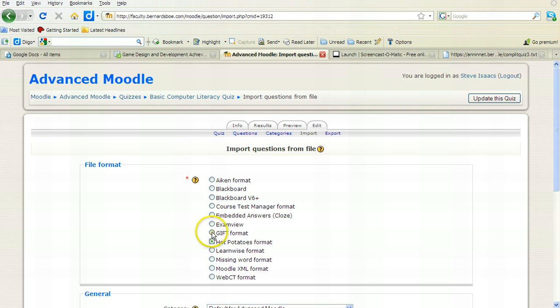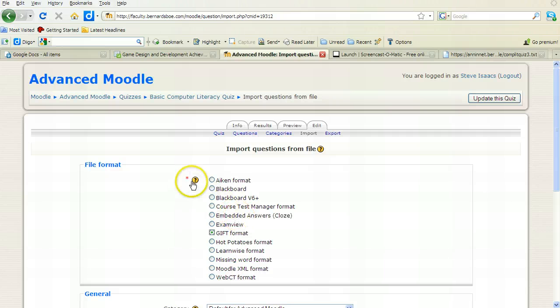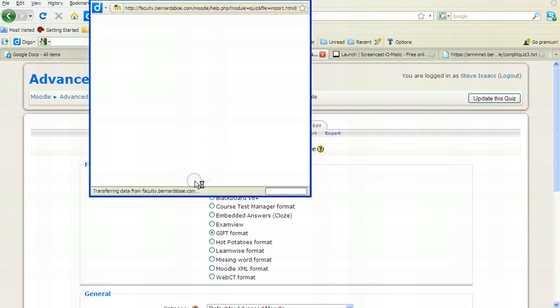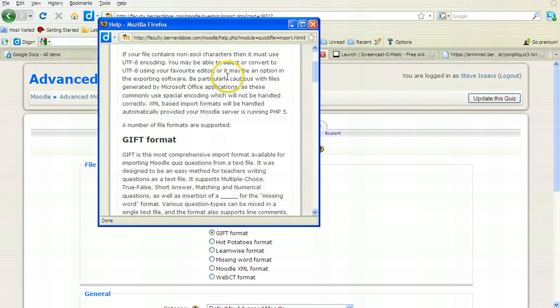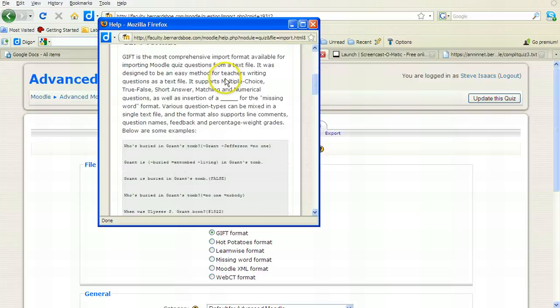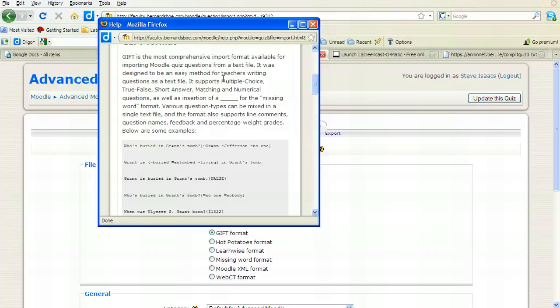But I'm going to use something called the GIFT format. There are all these different formats, feel free to play with them. If you click here, it'll show you what these different formats are all about. The reason I like the GIFT format is it makes the most sense.